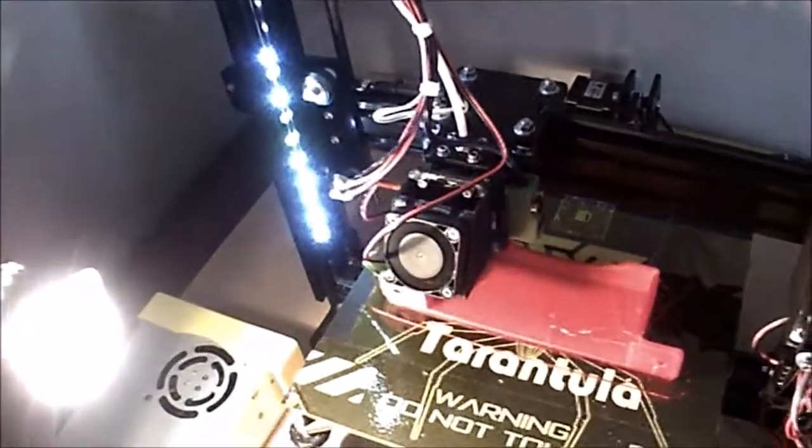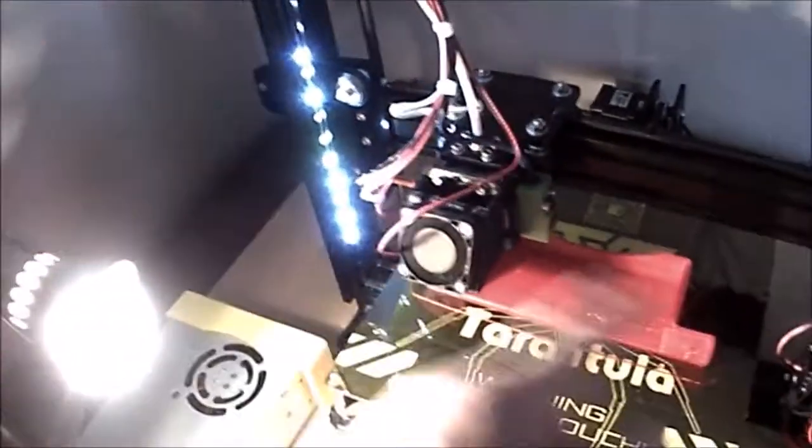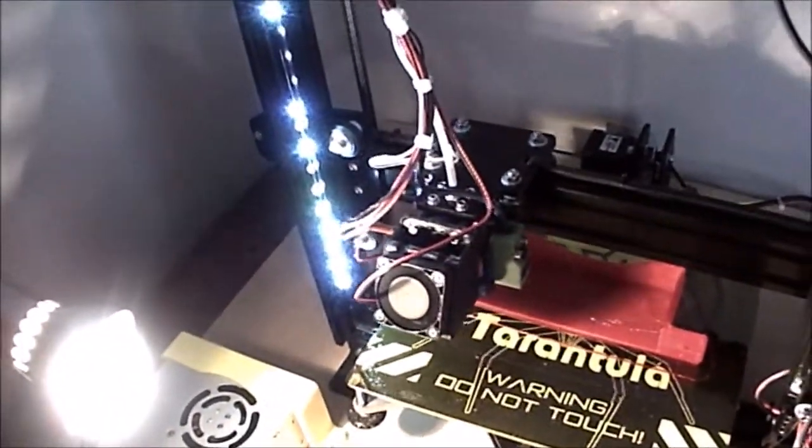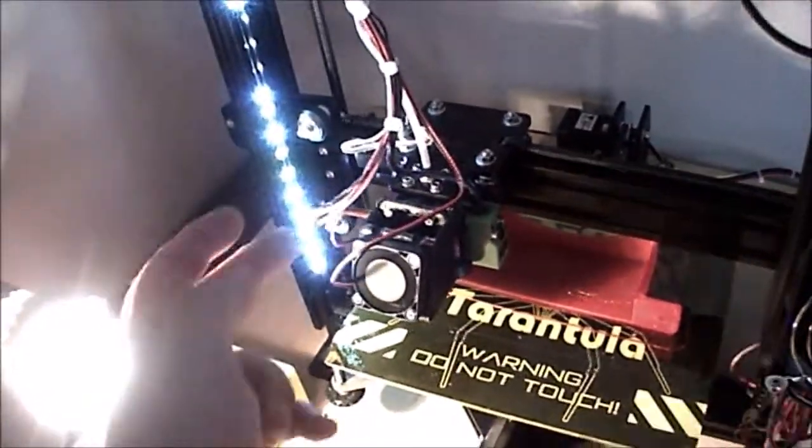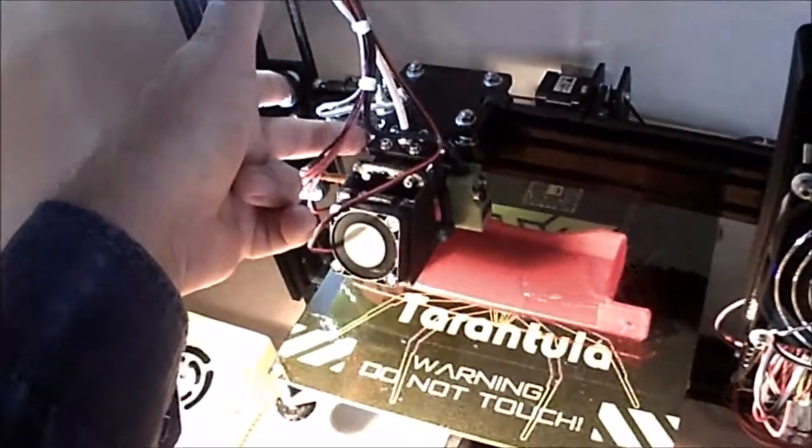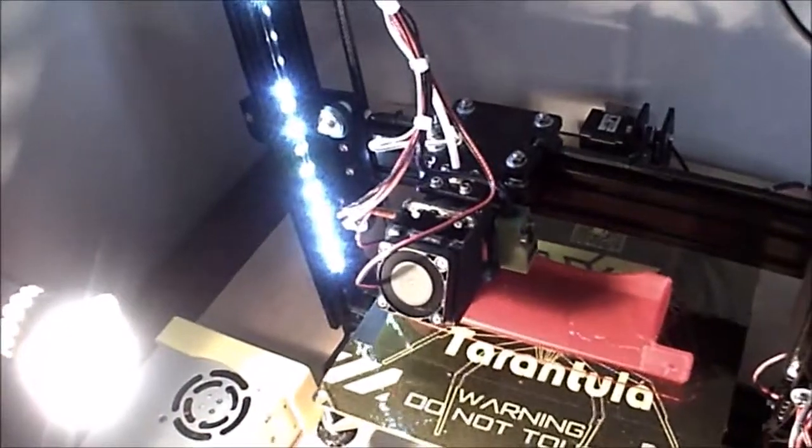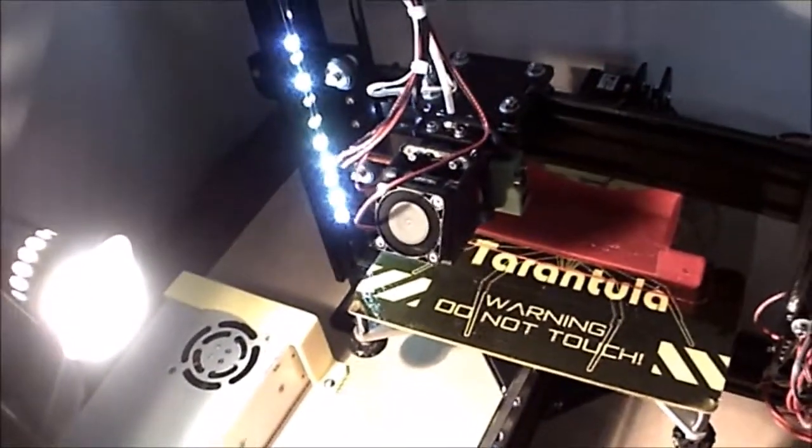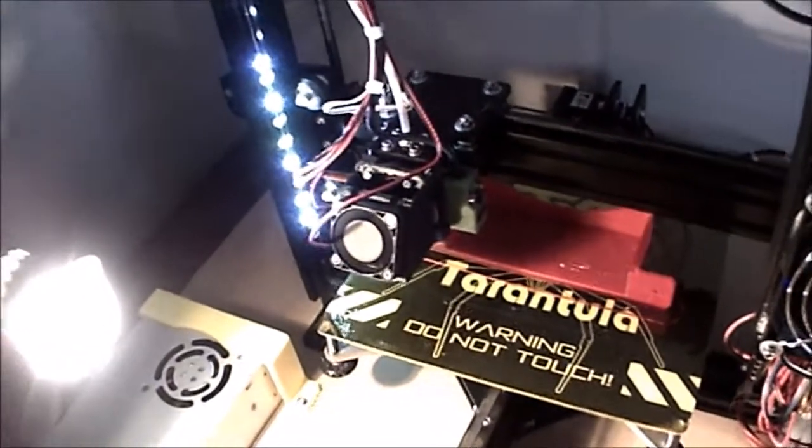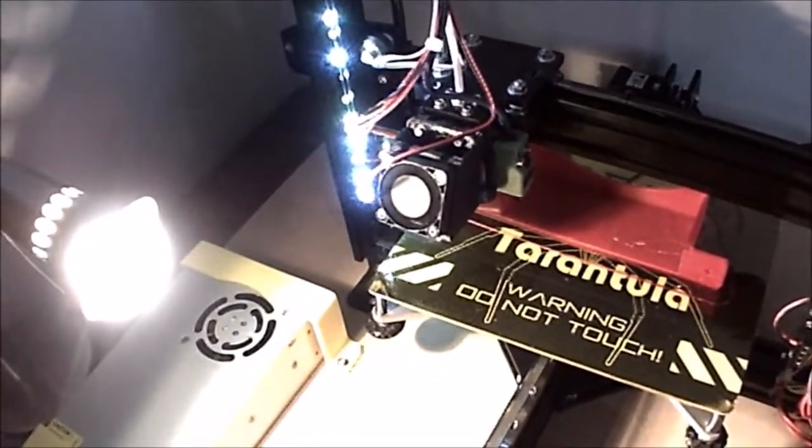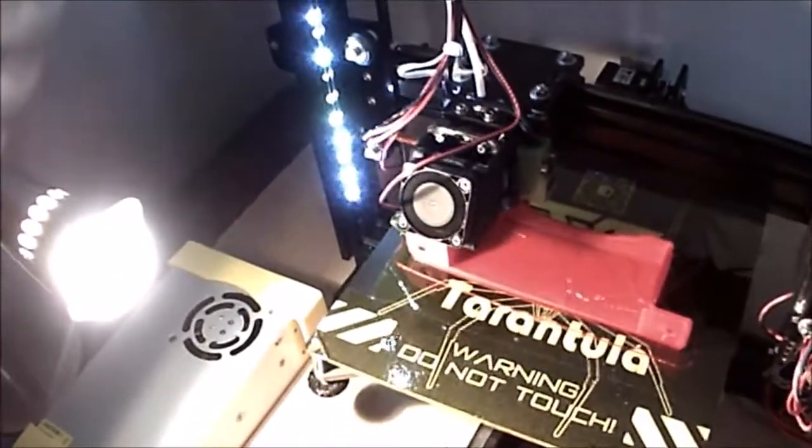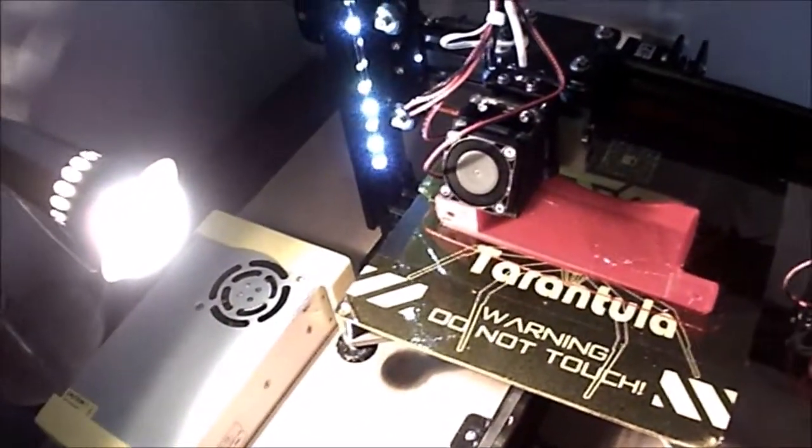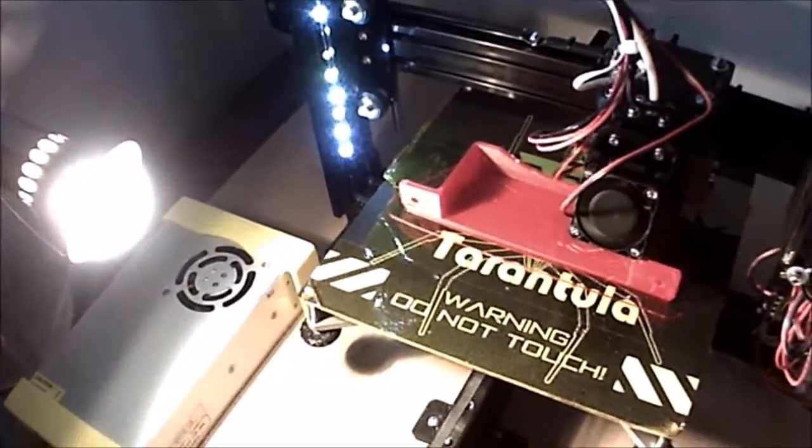This will also involve a new bracket on the carriage which will hold an e3d hotend with a capacitive inductive sensor using glass and PEI sheet. That's coming up next.